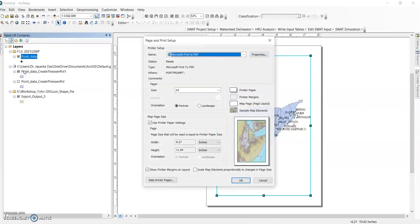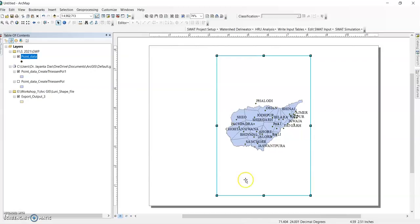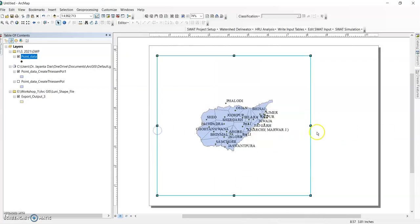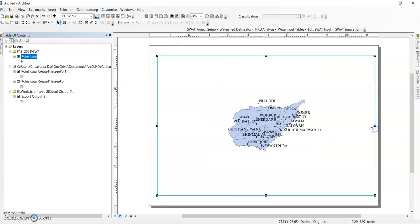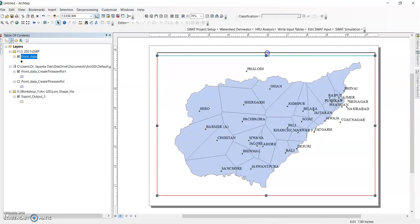Go to Page and Print Setup. Here you can select landscape and set scale map element proportionally to the change in page setup. Click OK. Now increase the size. And here the full extent - click it. Now this is your Thiessen polygon map.